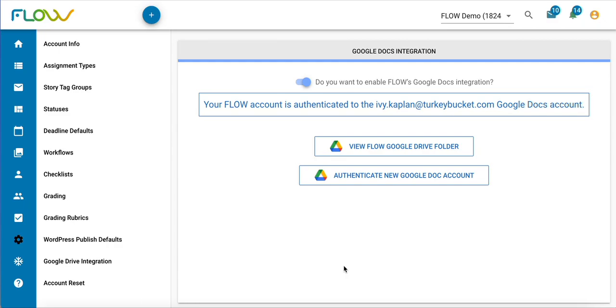If that authentication is successful, you'll have a message here saying so, and you'll also see a button below to view that new Google Drive folder.